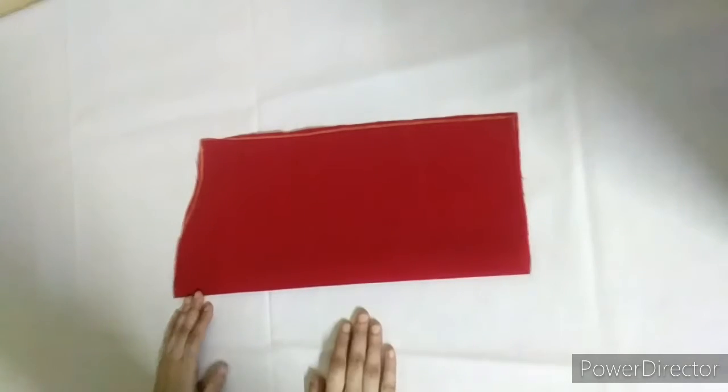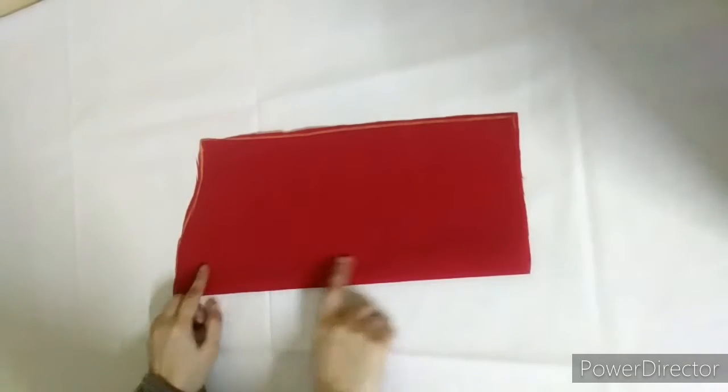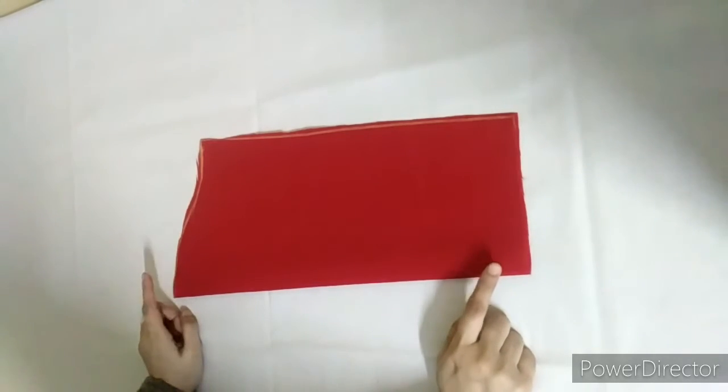Hello viewers, welcome to my channel Let's Stitch. Today I am going to show you a very simple and good design for the sleeve.